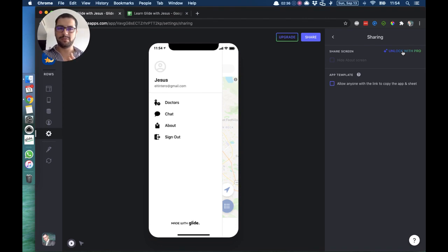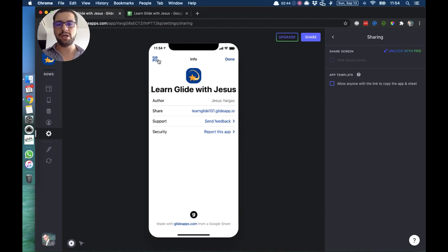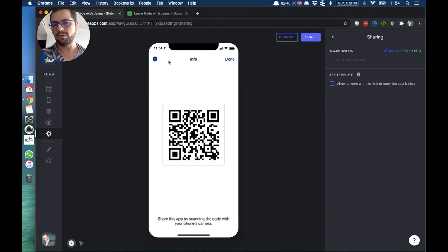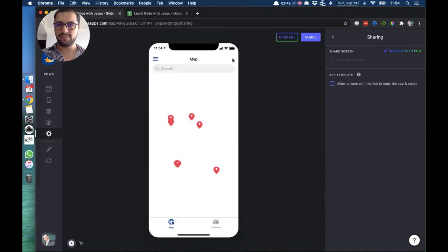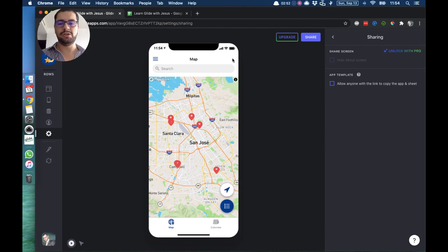Then if you have apps that are not supposed to be shared, then people won't be able to see the link or see the QR code. So that's how you delete or change your tabs in Glide.